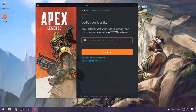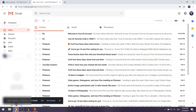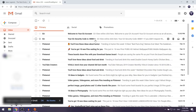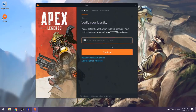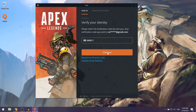After you've selected Create an Account, they're going to ask you to verify your identity by sending a verification code to your email. Open up your email — I have it on Gmail — and they're going to show you your EA security code. Once you've put your code in, select Continue.